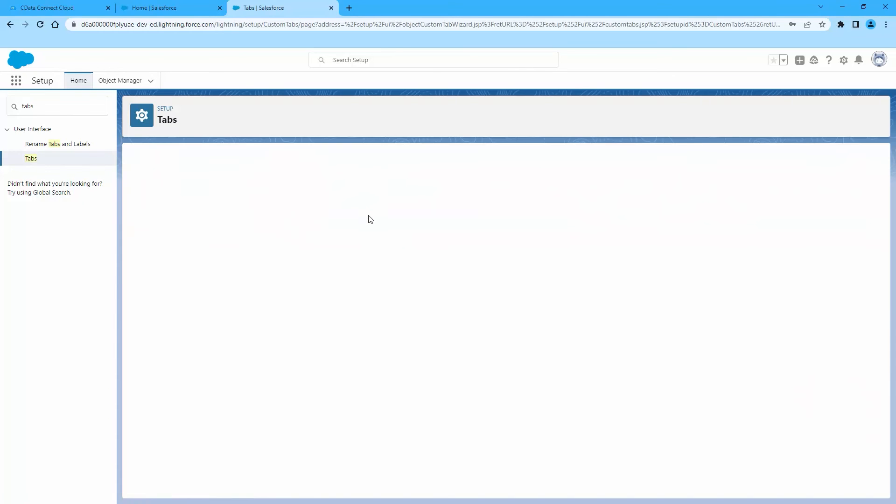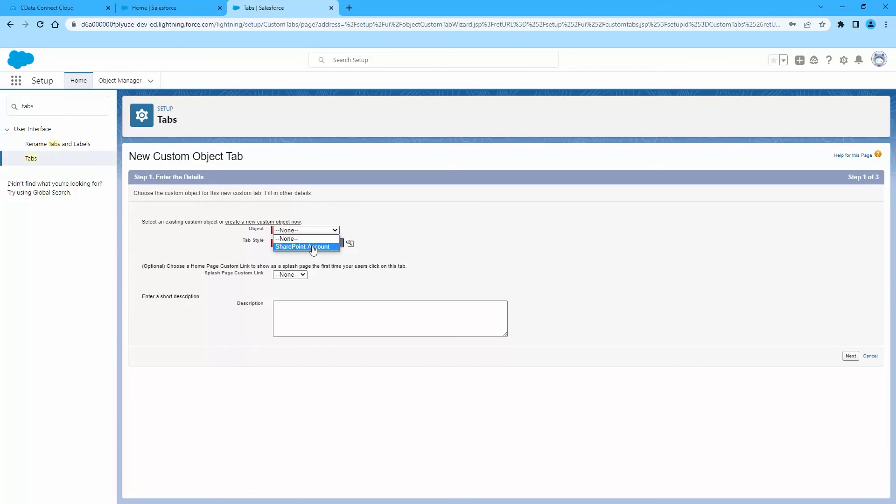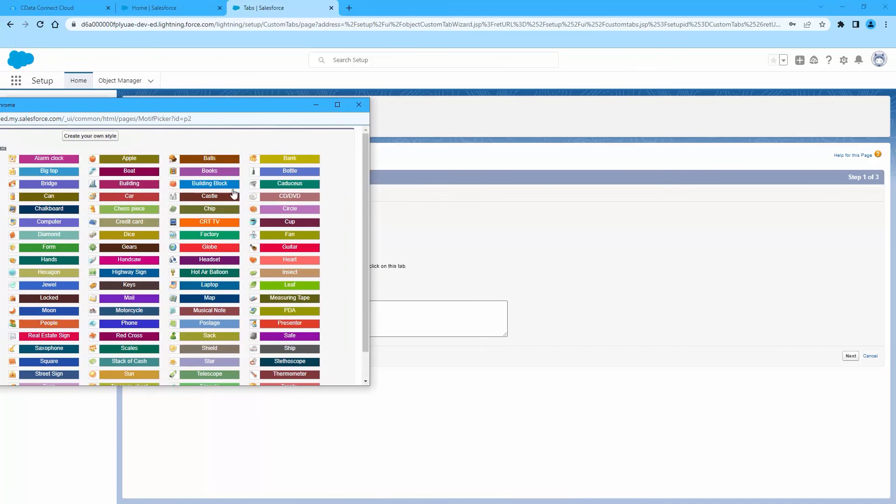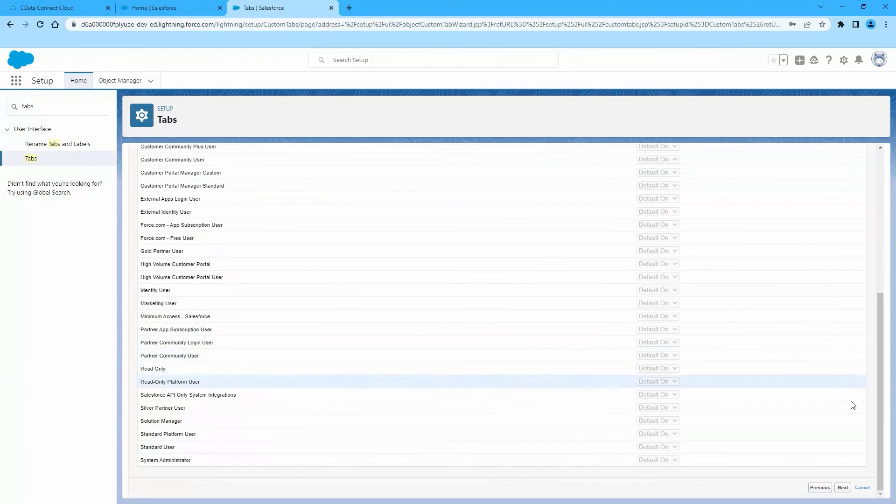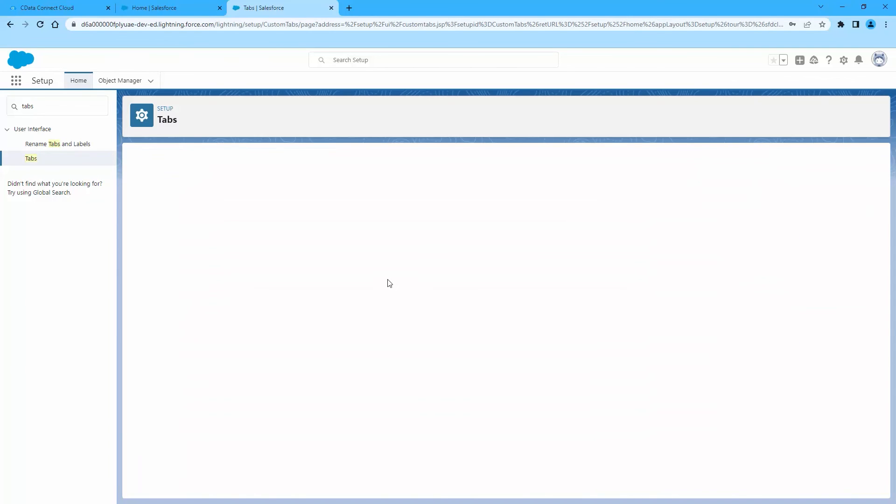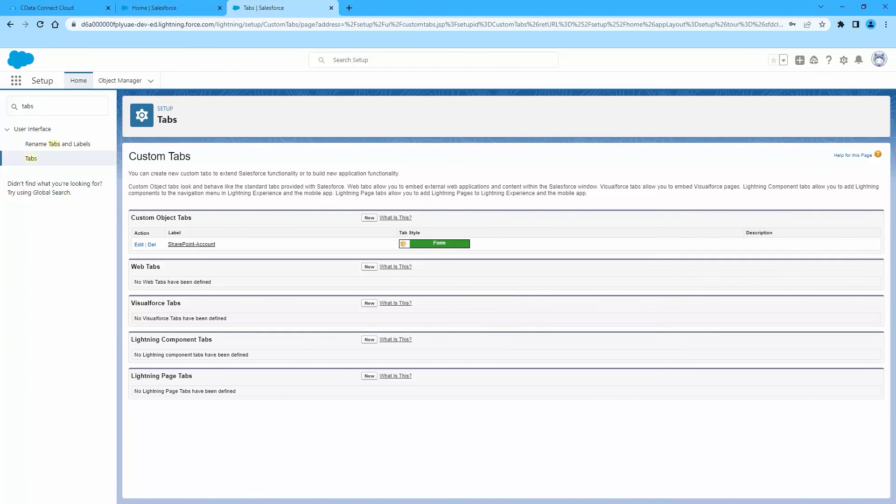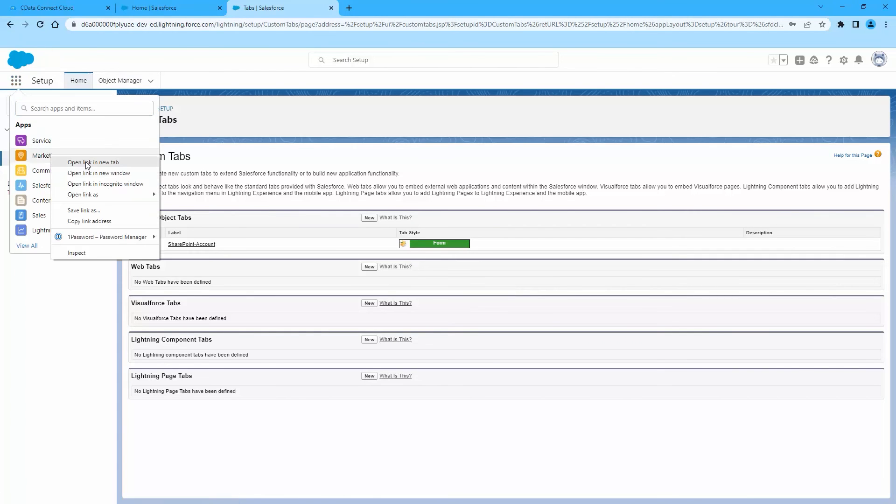You can now use the external SharePoint lists just as you would standard Salesforce objects. You can create a new tab with the filter list view, run reports of external objects, and create, update, and delete SharePoint data from the Salesforce dashboard.